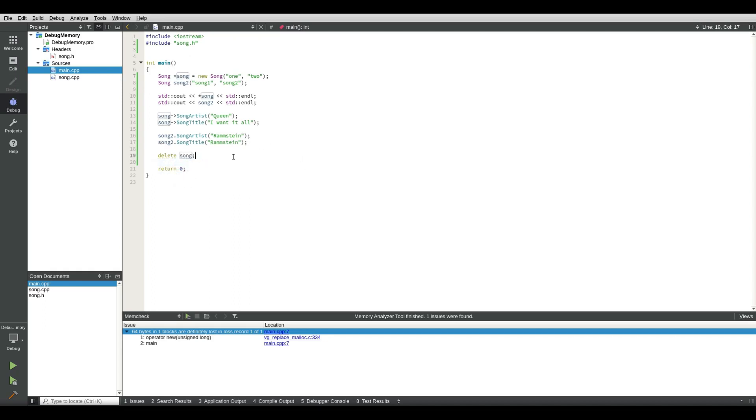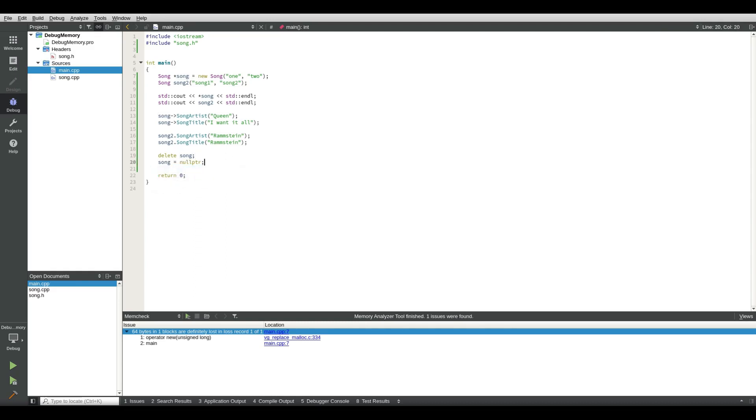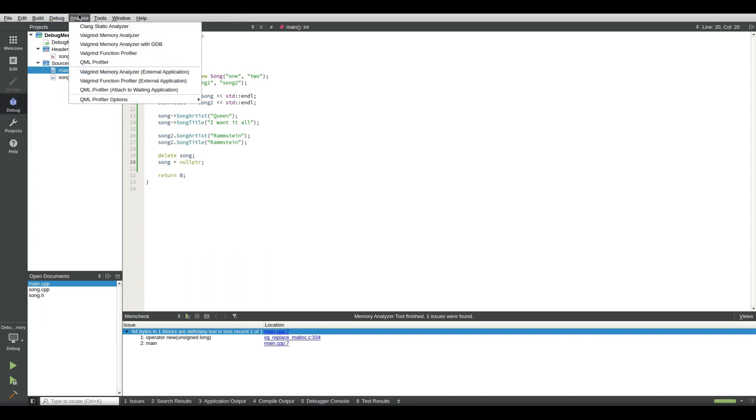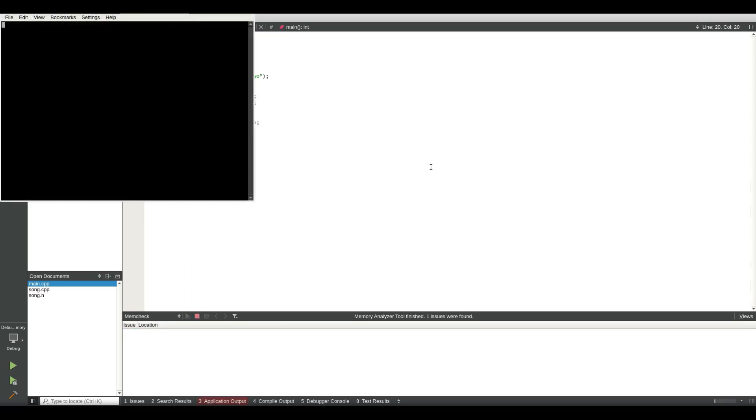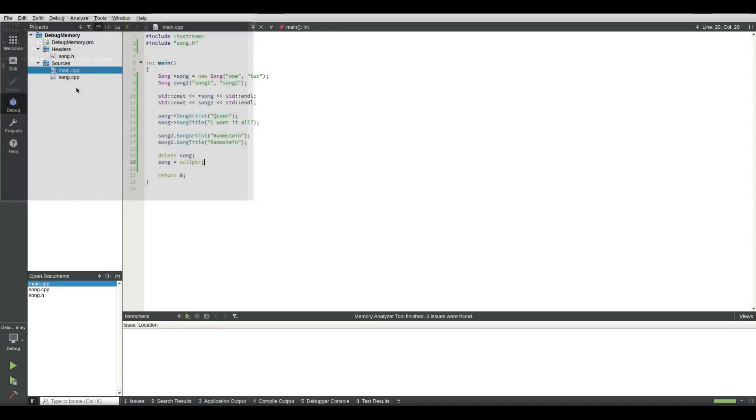So if we add delete song, we are freeing up the memory. And then we can set song equals null pointer. So what happens now is if I build the project and then I analyze again. It's running again: artist one two, artist song one song two. Press return to close the window. I close the window.